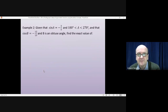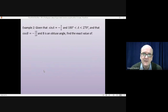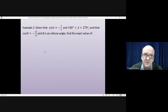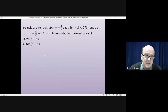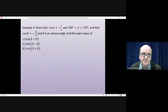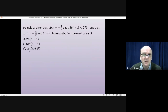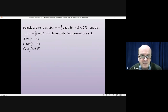Example 2: given that sin(a) = -3/5 where a is between 180° and 270°, and cos(b) = -12/13 where b is an obtuse angle between 90° and 180°, find the exact value of: first, cos(a+b); second, tan(a-b); and third, sec(a+b). For the first two we'll use the addition formulae for cosine and tan; for sec we'll use 1 divided by cos(a+b). Pause the video, have a go, then come back.